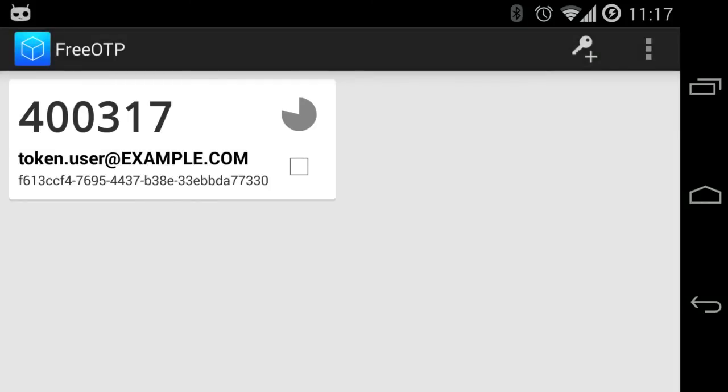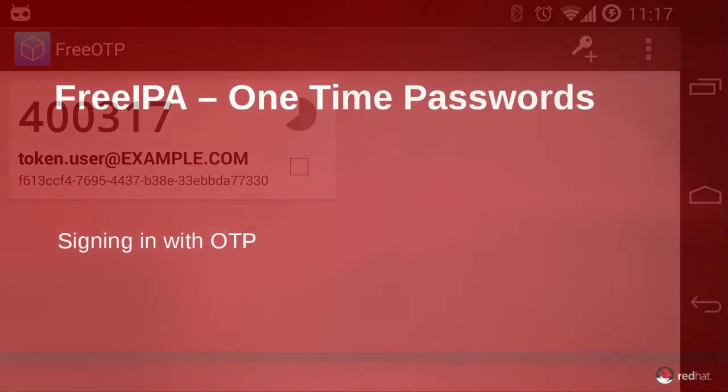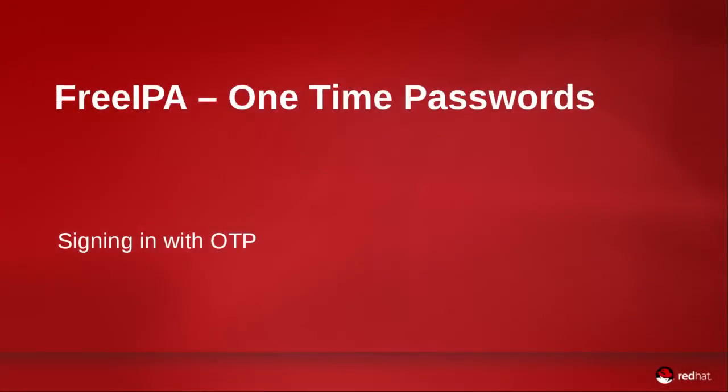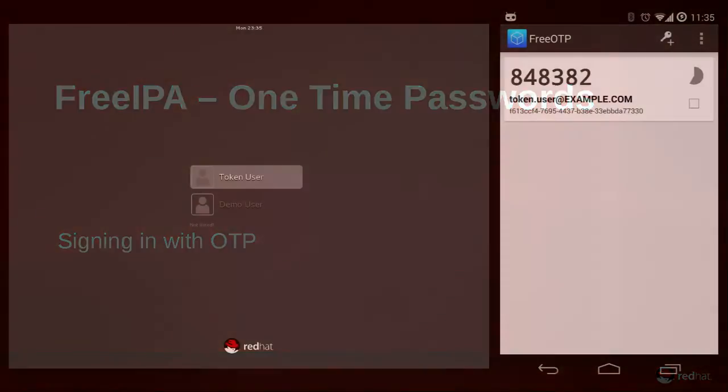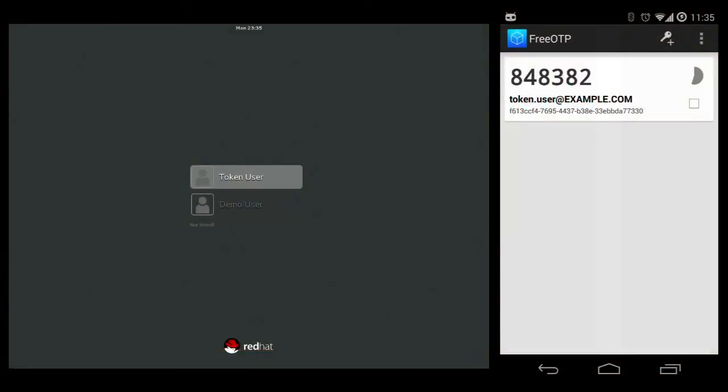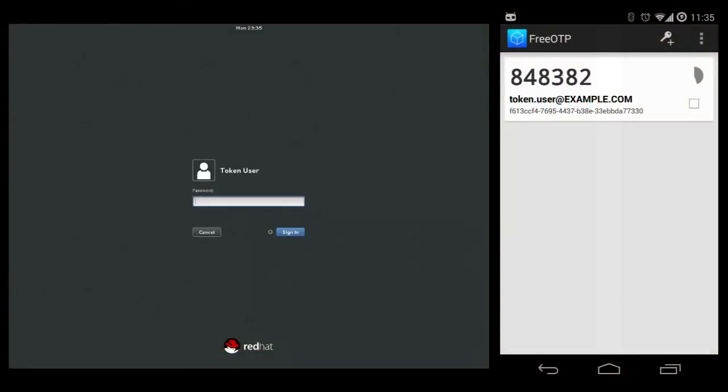For a free and open solution, check out FreeOTP in your mobile application store. Once a token is provisioned, just append the token code to the password.